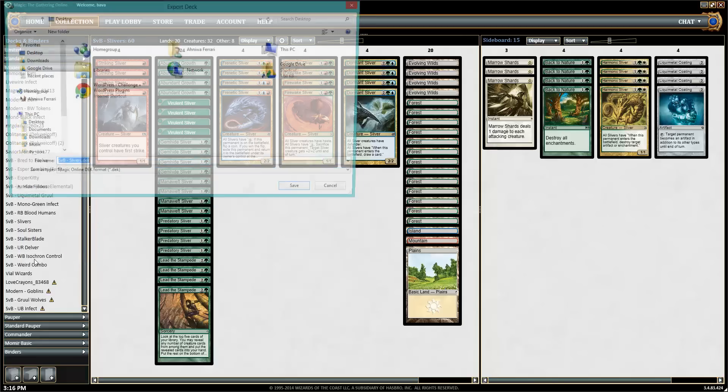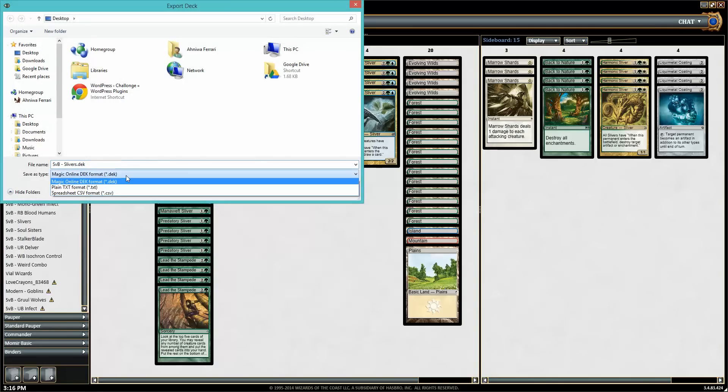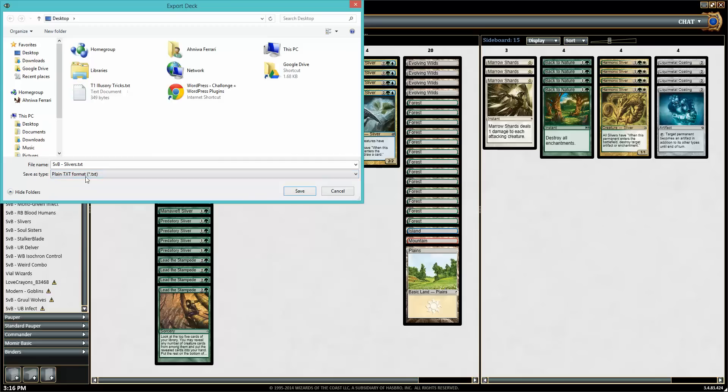And go to the export option. Then in this save screen, you can choose the format that you want for save as type.